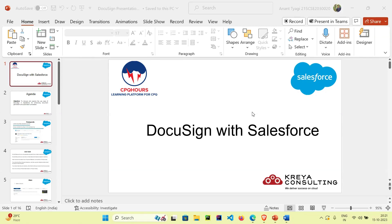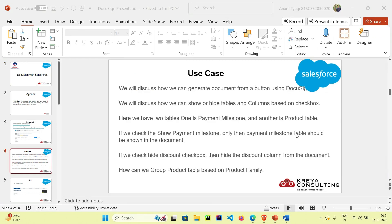Hello everyone. In the previous video I showed you how you can generate a table in your Salesforce document using DocuSign. In today's demo I will show you how you can show or hide columns based on a checkbox. Our use case is that if we check the hide discount checkbox, then hide the discount column from the document.